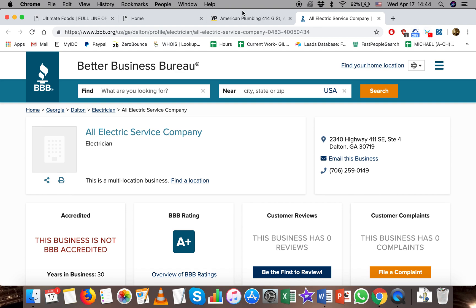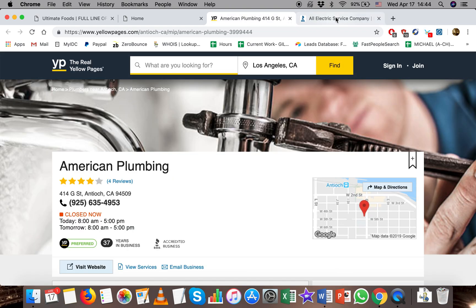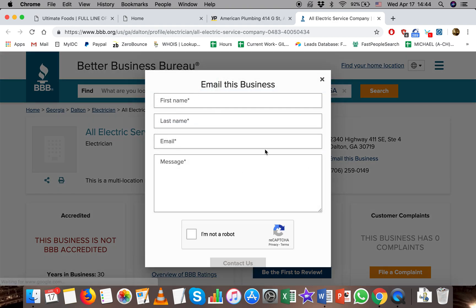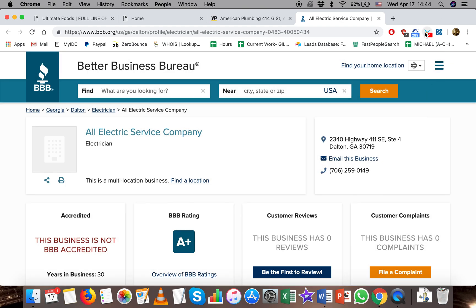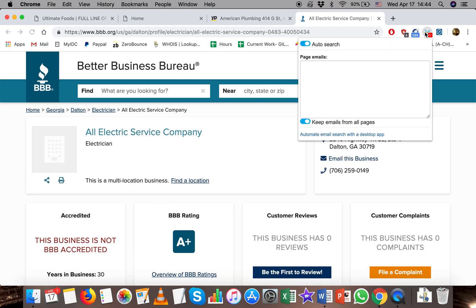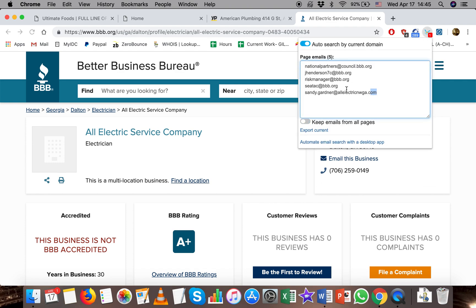Just another example of that — this was Yellow Pages, which is very useful. Another one: Better Business Bureau often also has an 'email this business' button, but if you click that it takes you to a page that doesn't give you an email. However, you can backdoor it through the email hunter Chrome extension and it will show you the email anyway.